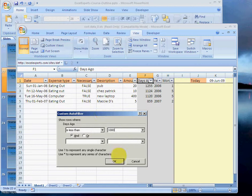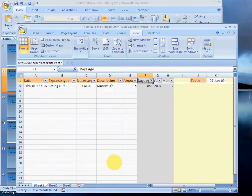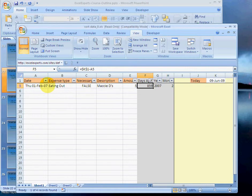And we click on OK, and there we go. We've had one expense within the last 1,000 days. So that's pretty good.